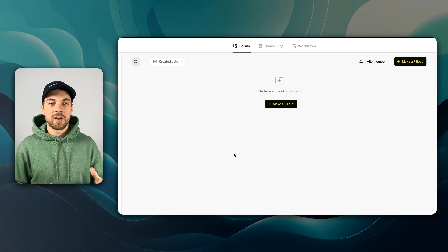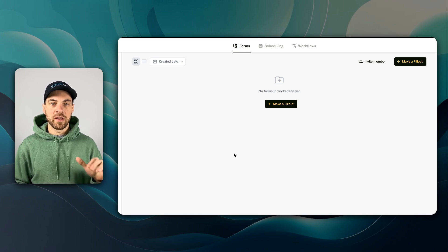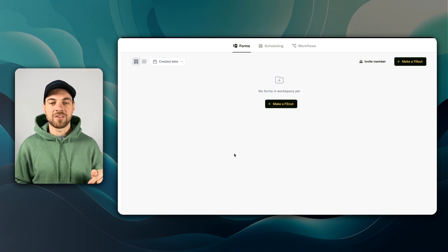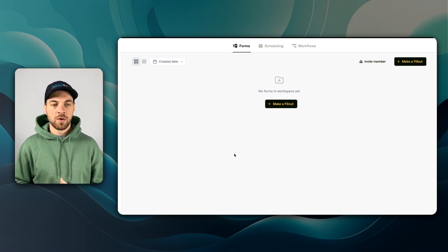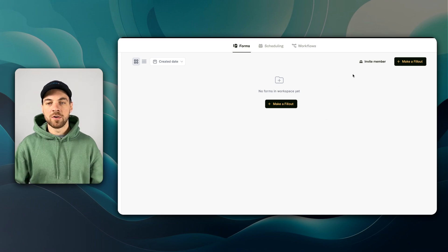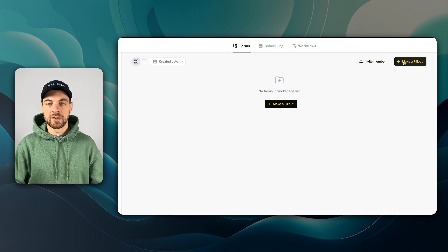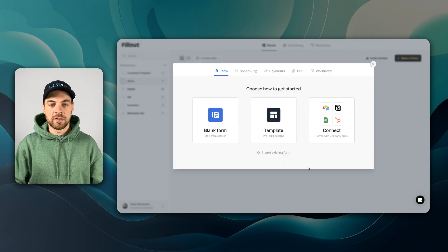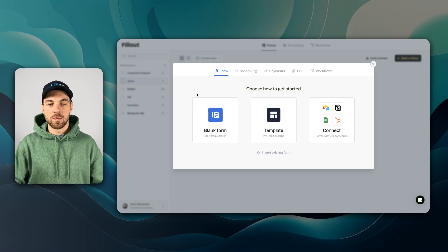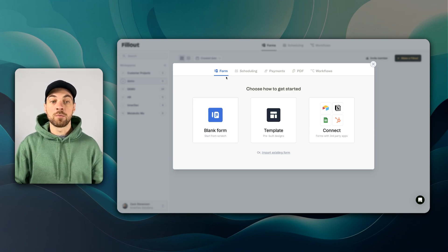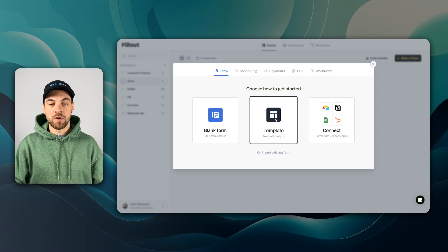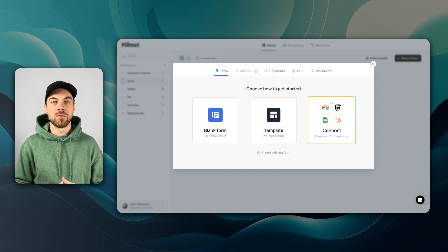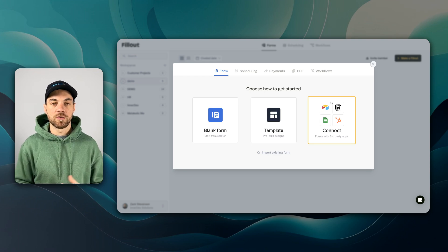To do this, you're going to need to create a Fillout account. If you do not have one already, there's a link in the description below to get started. Once you log into Fillout, you'll go into the make a Fillout button here. Once you've clicked the button, you'll have a few options and we want to be on the form tab. We've got a blank form, some templates, or we can connect to a database that we already use.